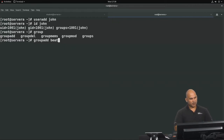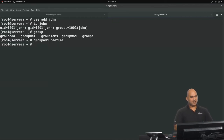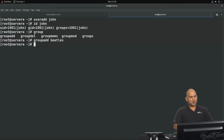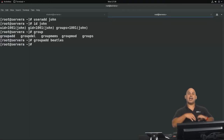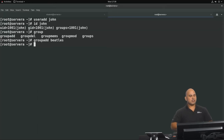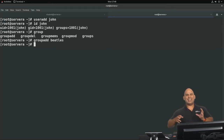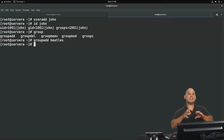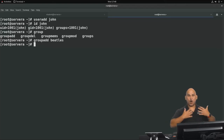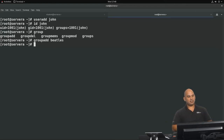We're going to use groupadd to create a group called Beatles. John is not a member of the group Beatles at this stage. Remember that when you add a user, the user is not a member of any groups other than the group that represents their own user account.